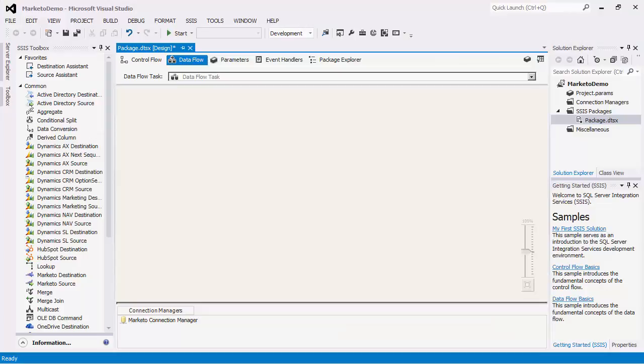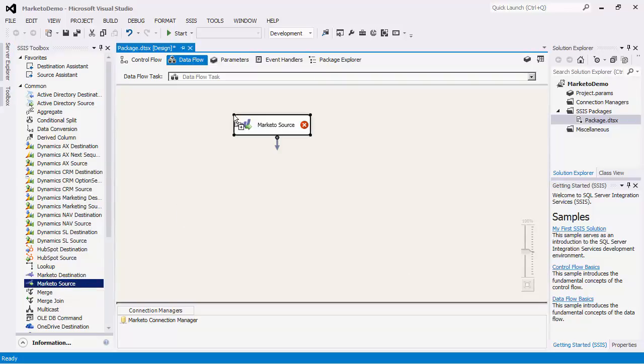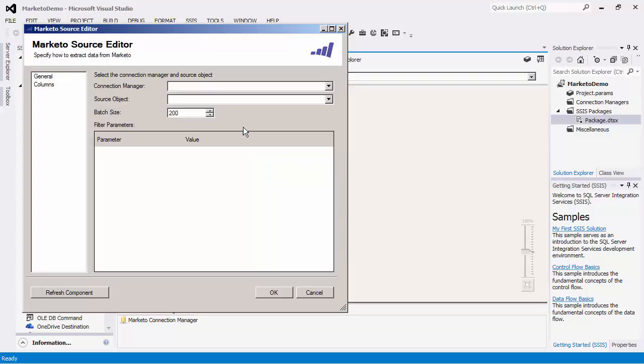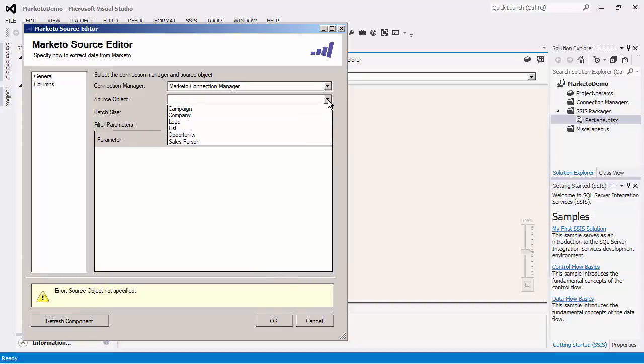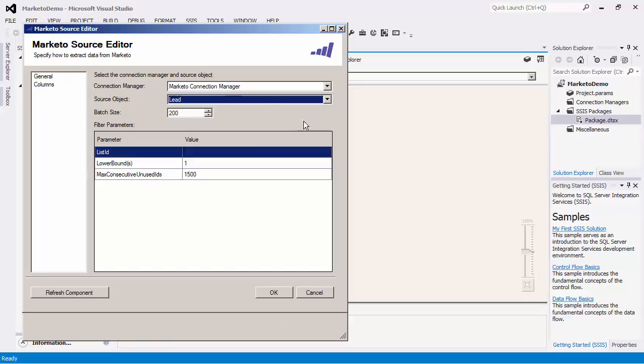We will create a Dataflow task which will retrieve all existing lead records from our Marketo server. After adding the Marketo source component to the design surface, we will configure this component.